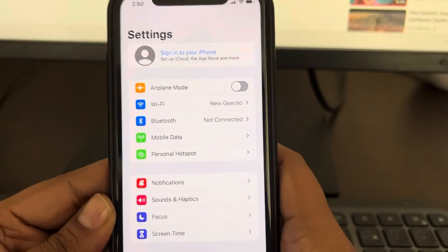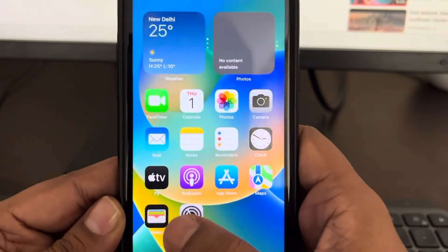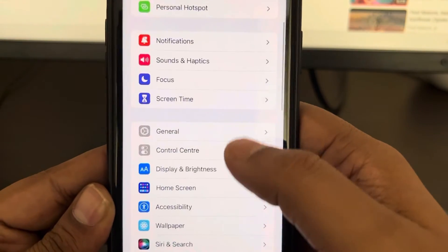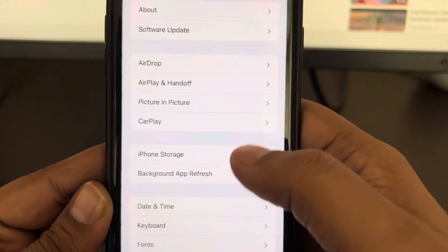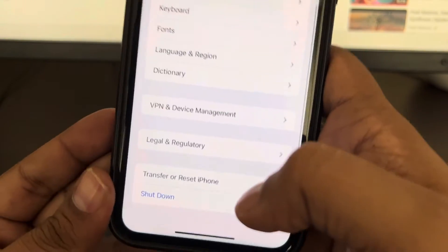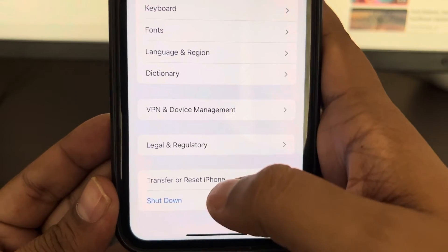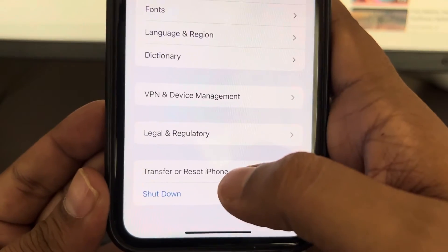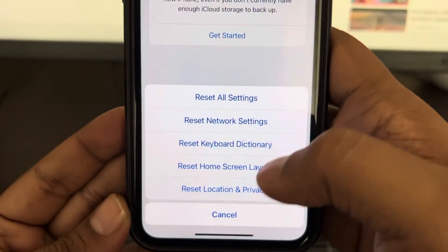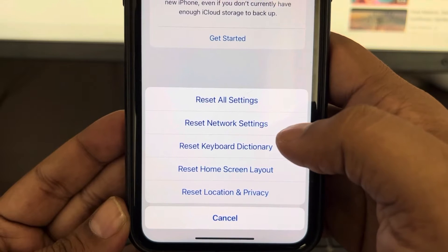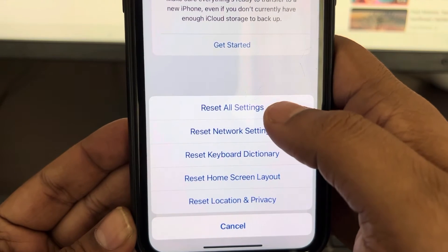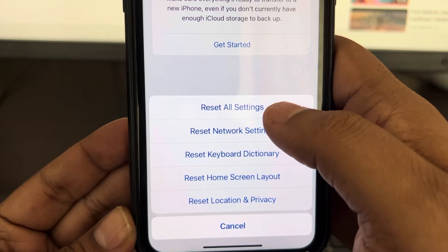Once you've done this, go to Settings again, then go to General and scroll down to find 'Transfer or Reset iPhone.' Tap on 'Reset,' then tap on 'Reset All Settings.'